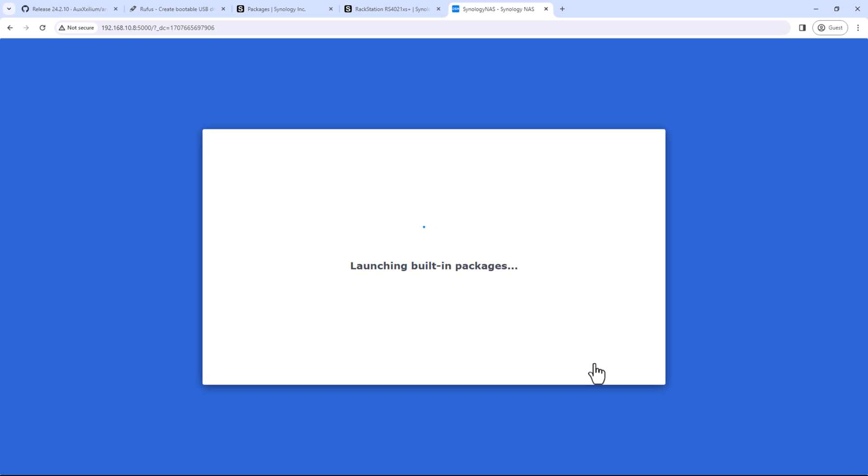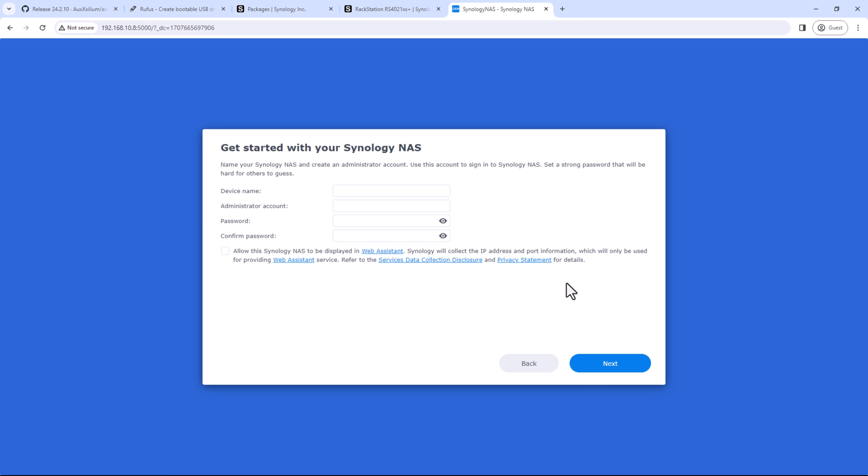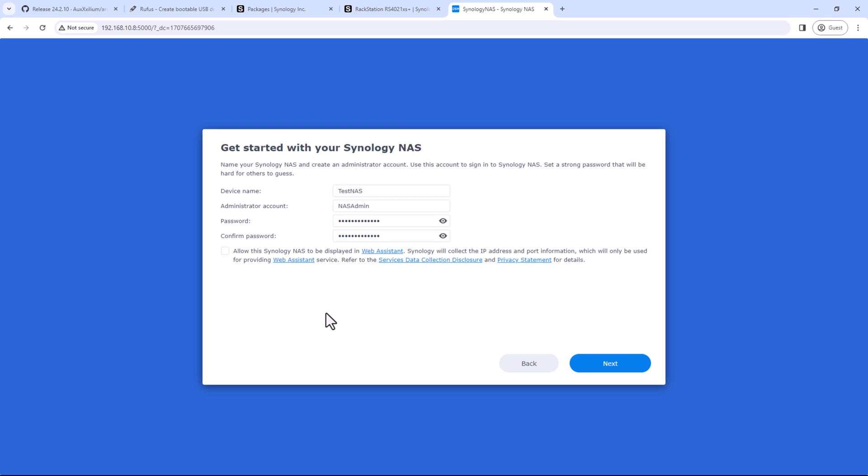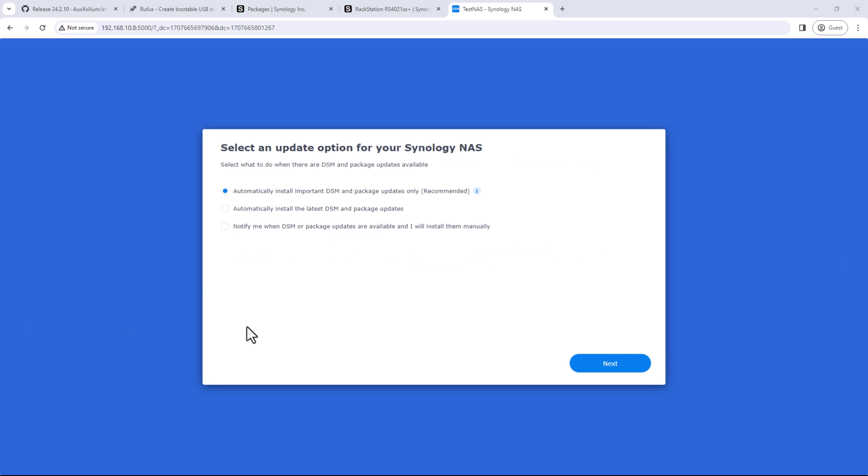All right, so looks like it's ready to go. So click on start and then give your NAS a name. And then create an admin name with the password. You can check this one. It will display this one in your Synology web assistant to help you find the NAS in case it reboots or it cannot be detected under this IP address. Now on this page, select an option for auto update.